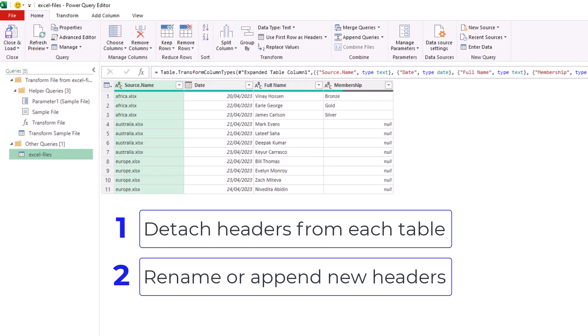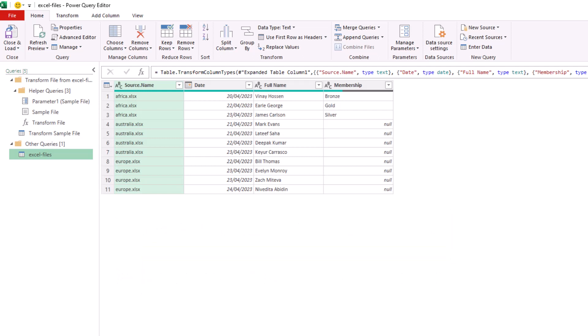So let's start the approach of detaching this header row.